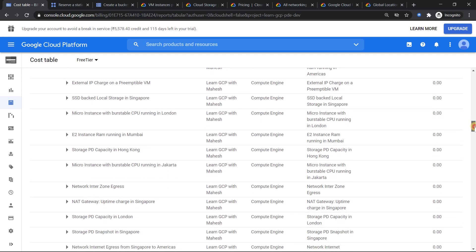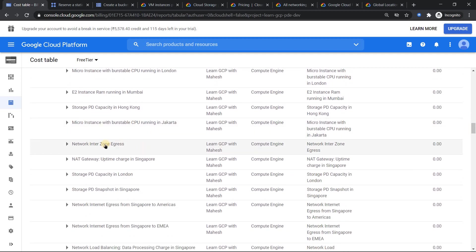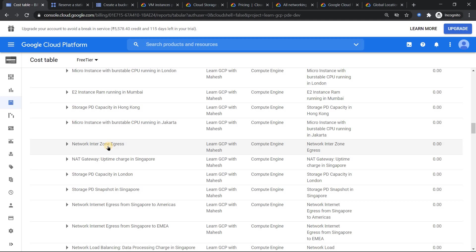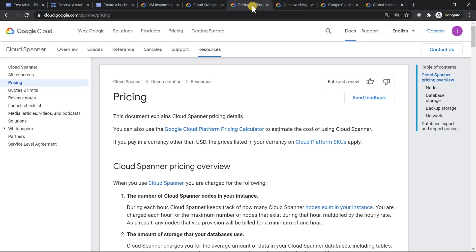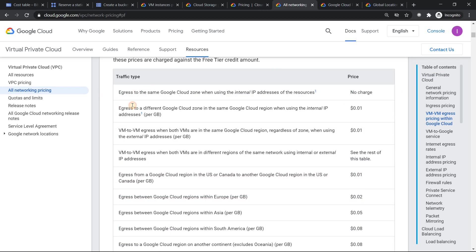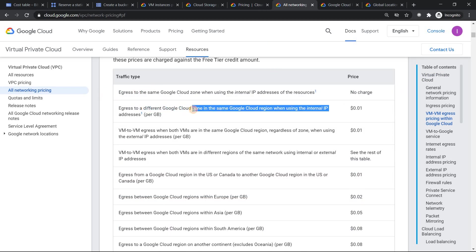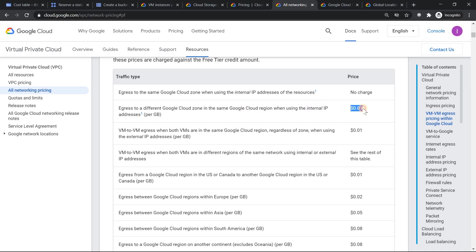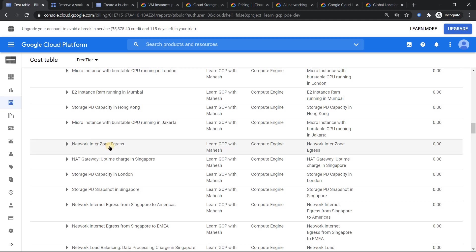Now one thing which was interesting was network interzone egress. Interzone meaning one virtual machine in Mumbai A zone, another virtual machine in Mumbai B zone. If they communicate with each other, even that is going to be charged. Interzone egress. Now if I just go inside the details of this thing, you see egress to different cloud instances in the same region using internal IP address is going to be charged. This is what they are showing here.